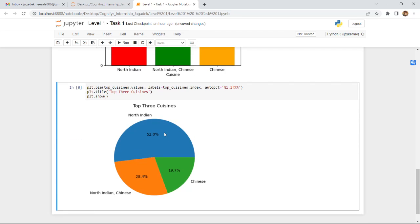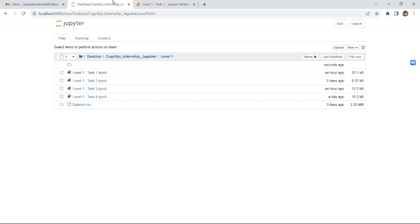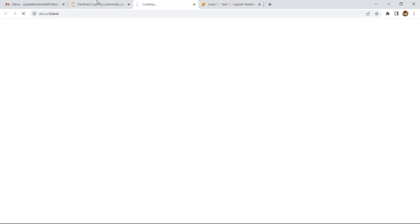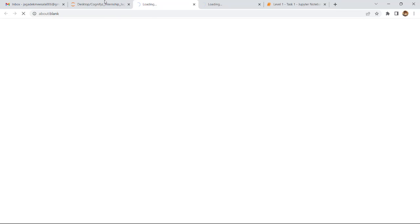This is Task 1 output, followed by Task 2, Task 3, and Task 4, which marks the completion of Level 1.